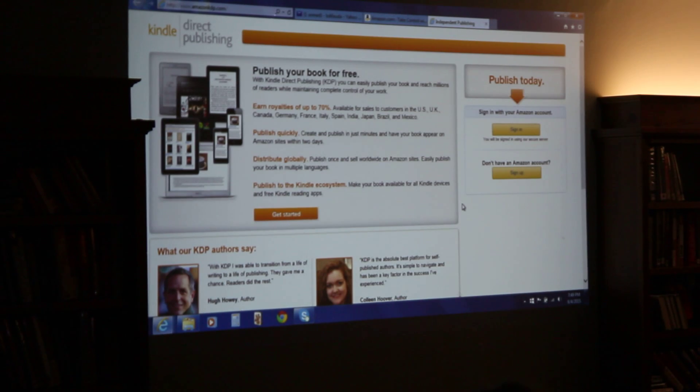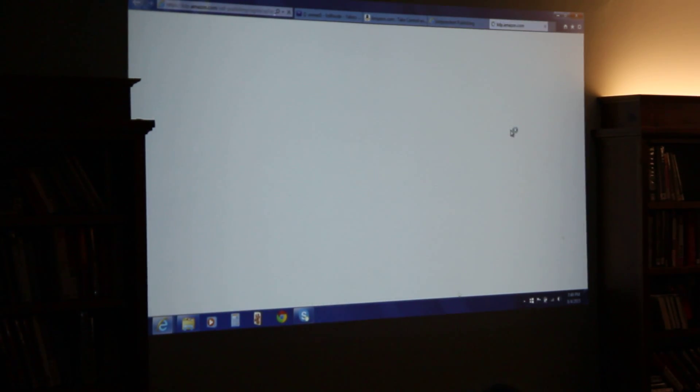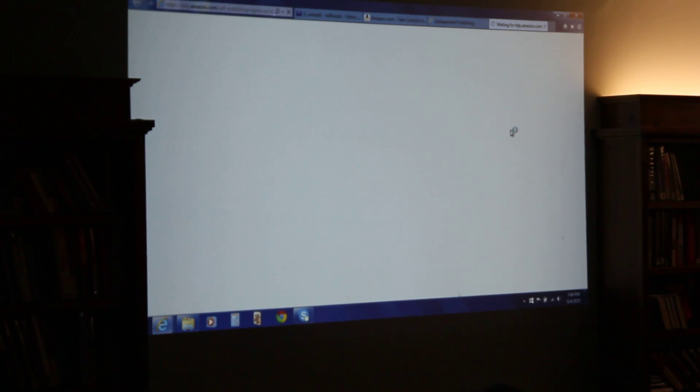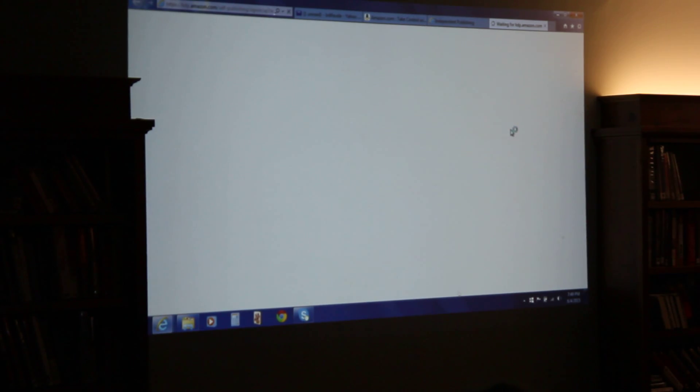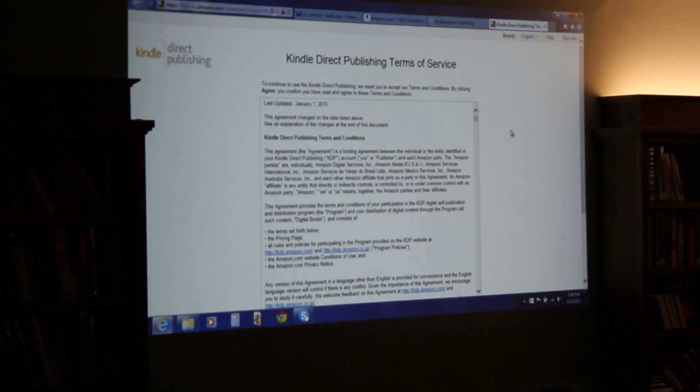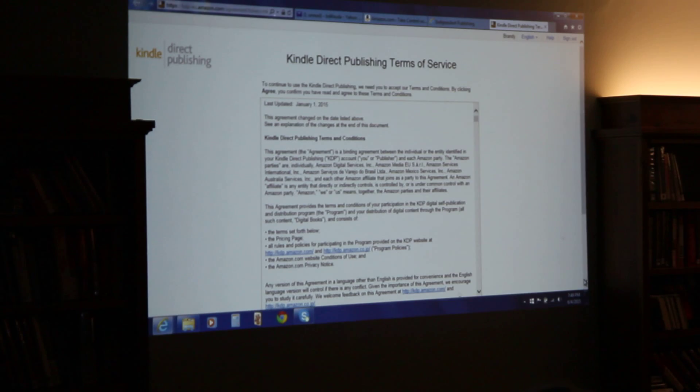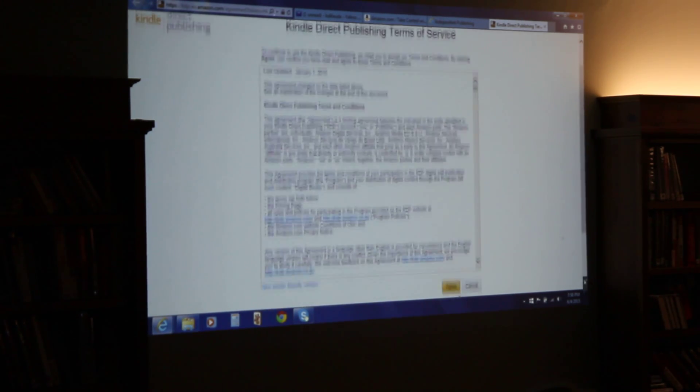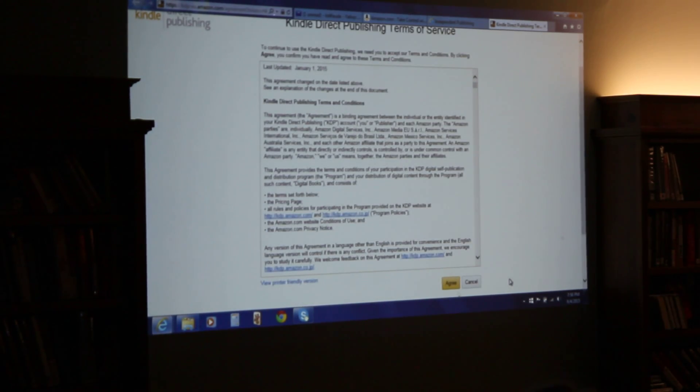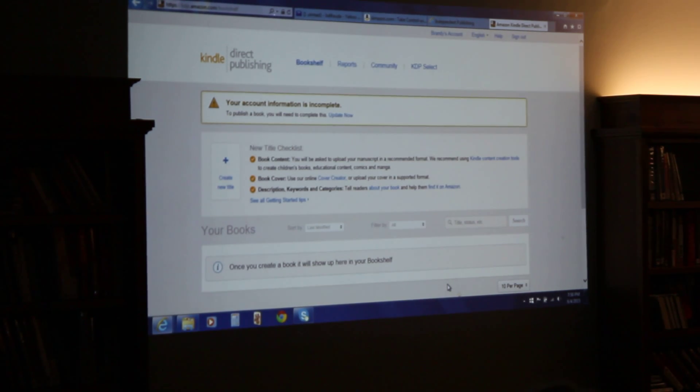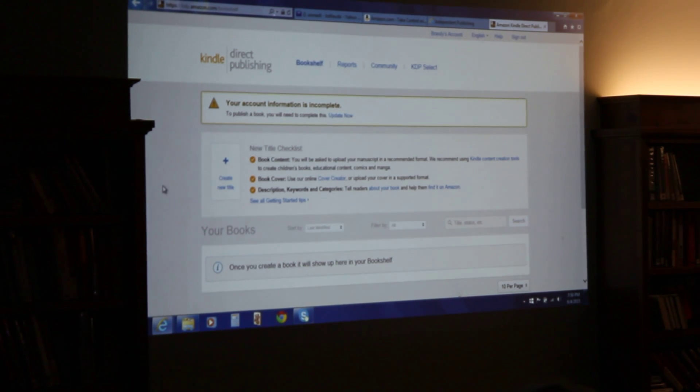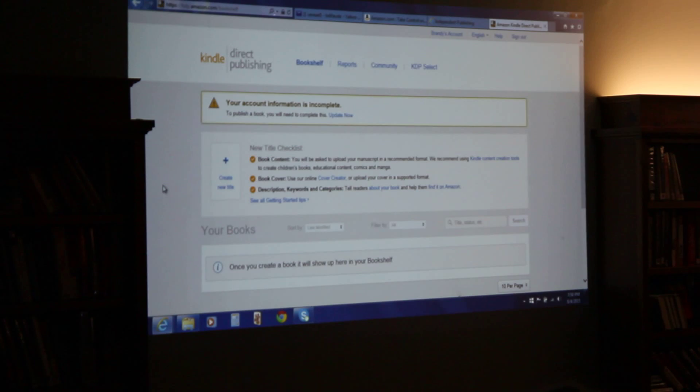And sign in. So, if you have an Amazon account that you use to buy things, that account will work for self-publishing. Amazon is very good that everything is on a single account, which is typically your email. You are going to agree to that now.